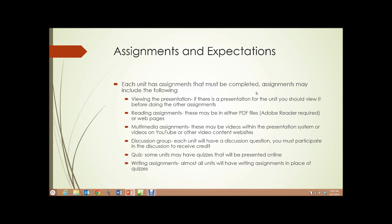Multimedia assignments. These might be videos within the presentation system itself, or videos on YouTube or other video content websites. There may be links to these videos that you need to watch.